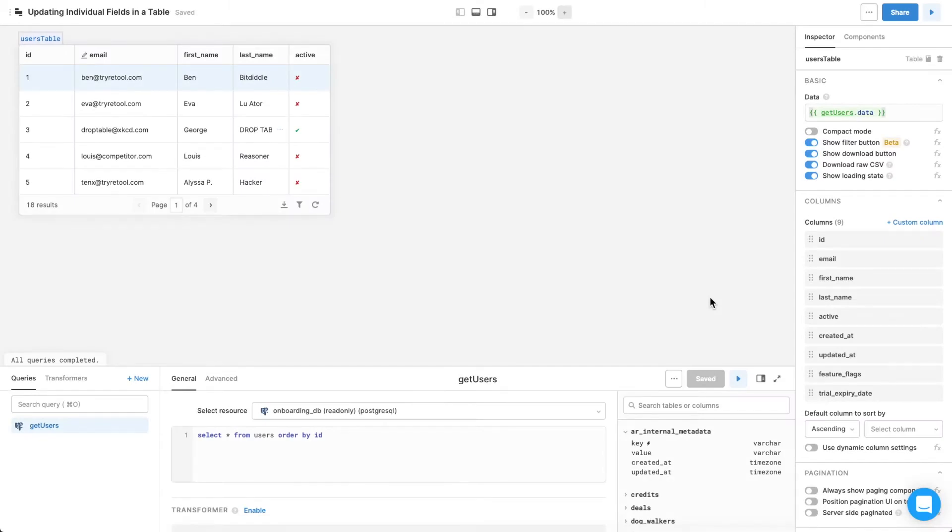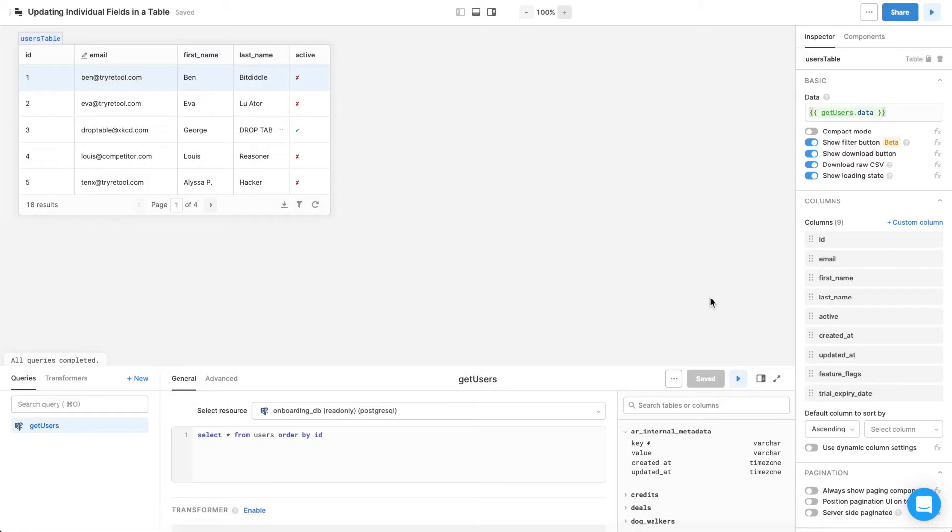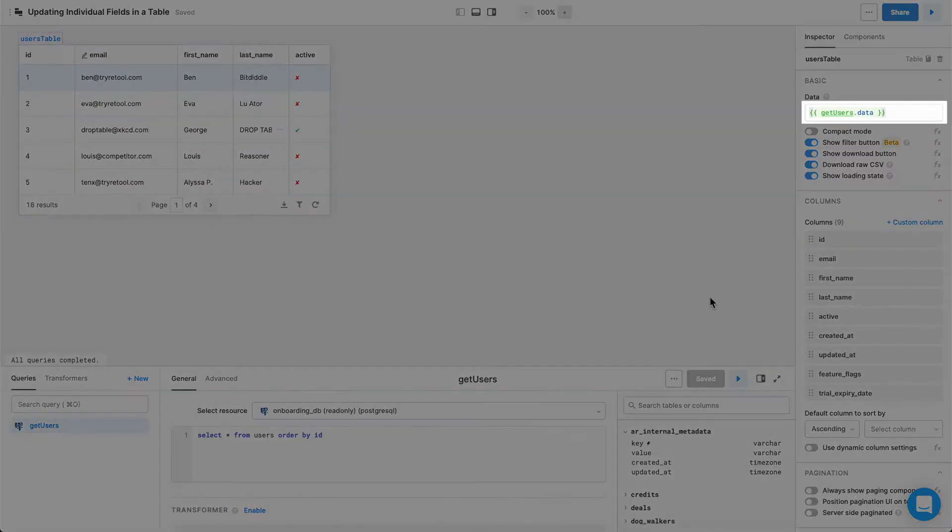Here's an already populated table. The getUsers query pulls users from the database, and the users table displays that data with getUsers.data in curly braces.